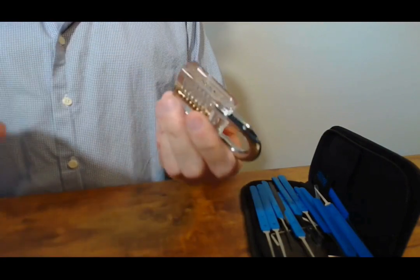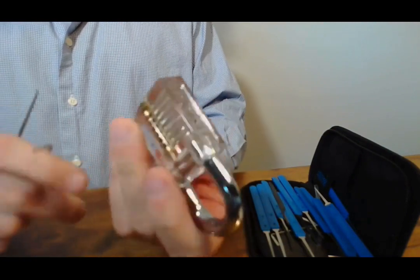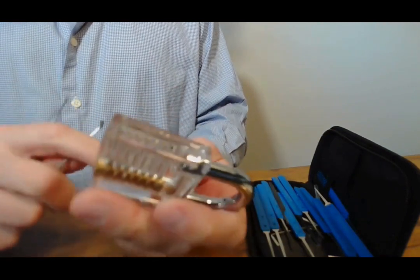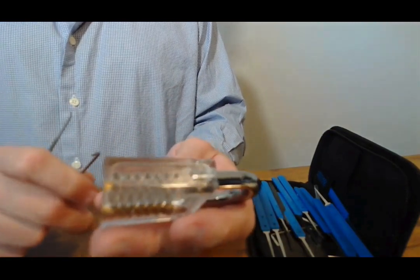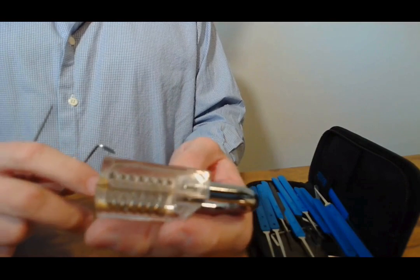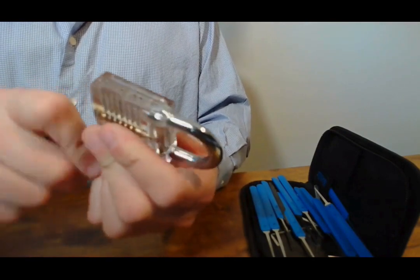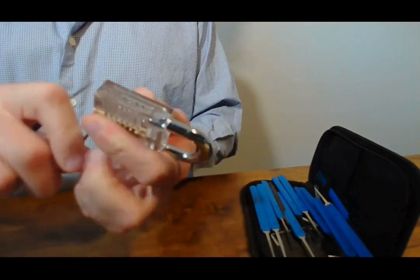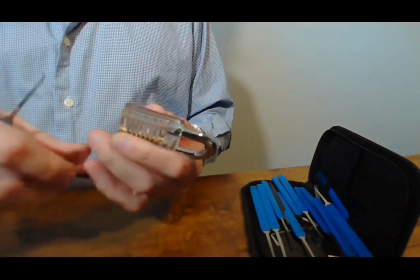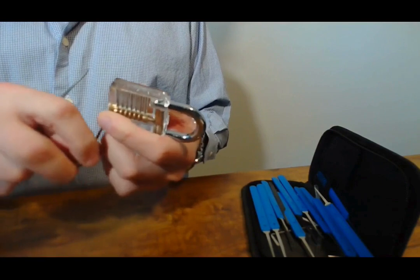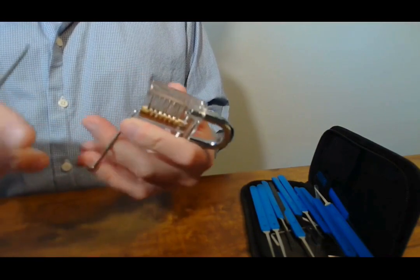Yeah, the padlock. Pretty amazing how easy it is to pick a padlock, huh? Yeah, I'm not a big fan of padlocks.